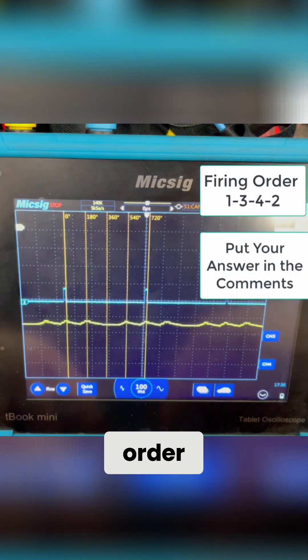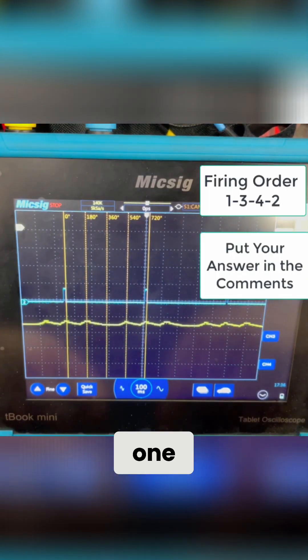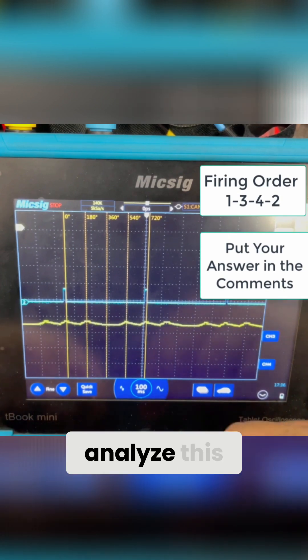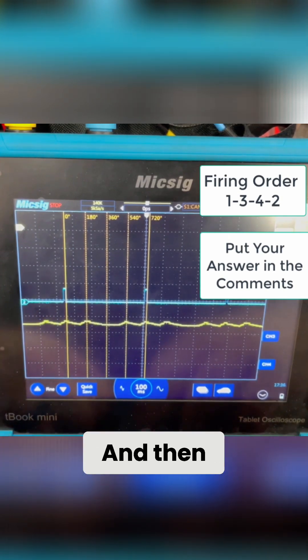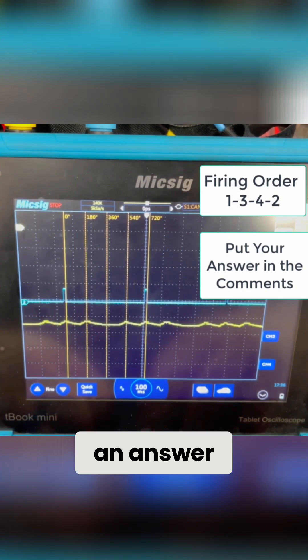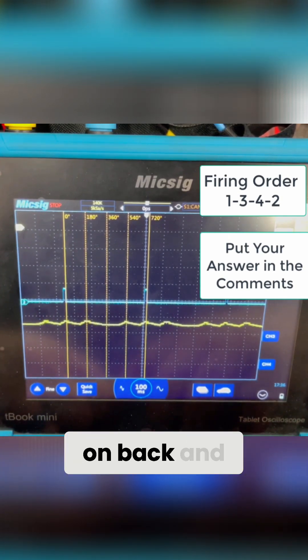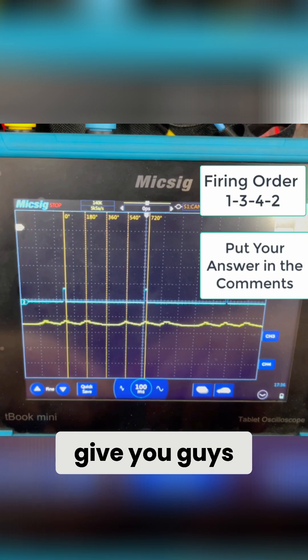So the firing order on this car is 1342. Go ahead and pause it, analyze this, and then once you guys have an answer, go ahead and hit play, and then come on back, and I'll give you guys the answer.